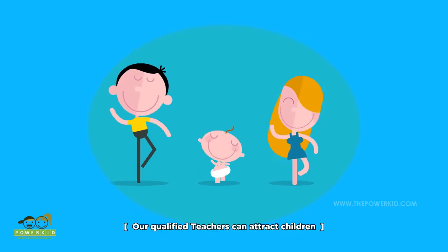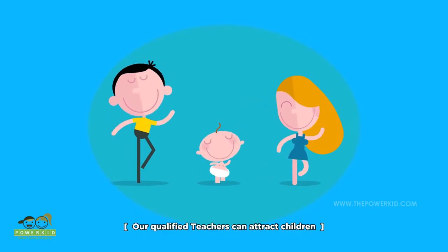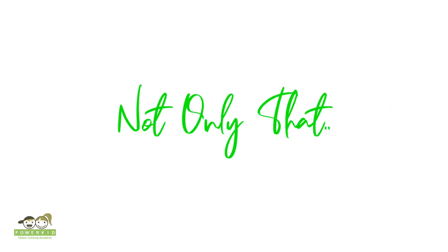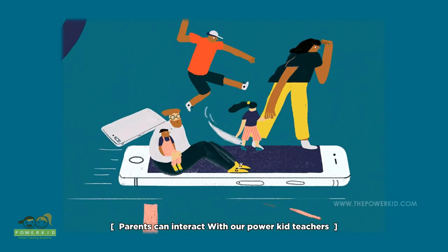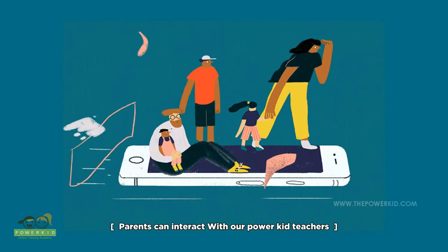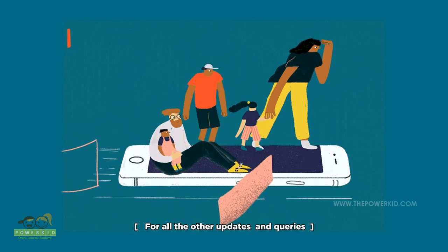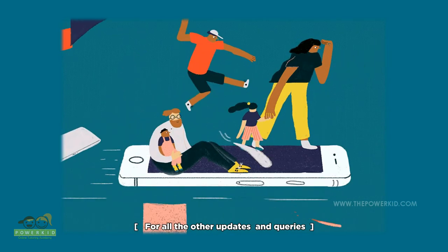Our qualified teachers can attract children towards what they are learning. Not only that, parents can interact with our Parkit teachers for all updates and queries.